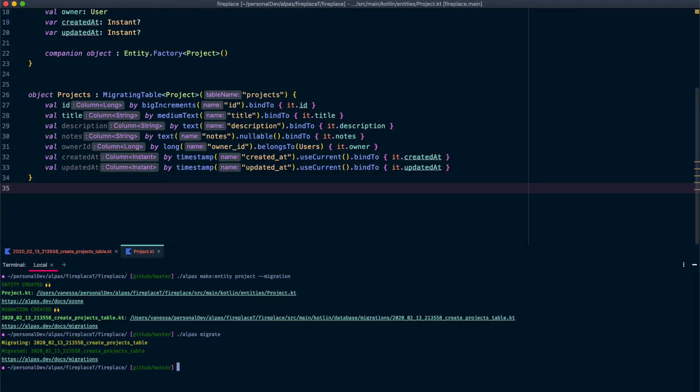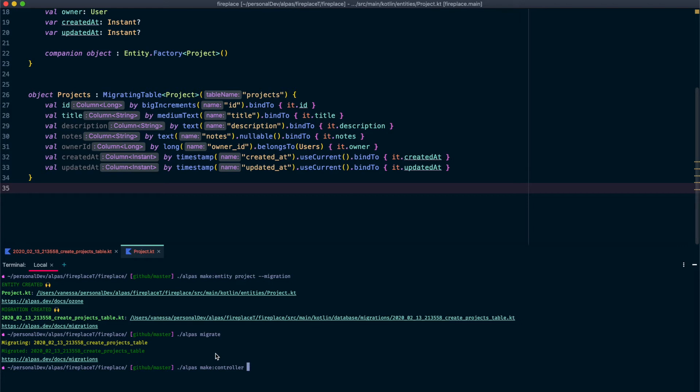Next step is to add a controller so that way we can have some routes to display and create projects. We're going to use an Alpis command again to generate our controller. So I'm going to say Alpis make controller and then the name of your controller, which is going to be project controller.